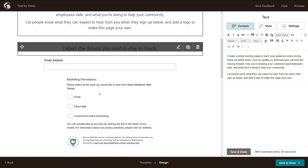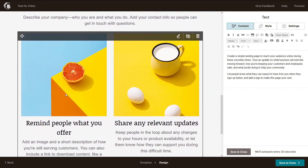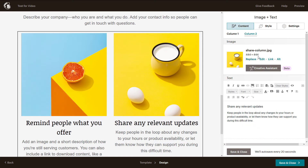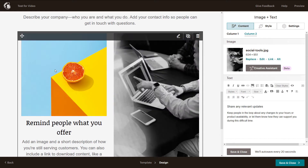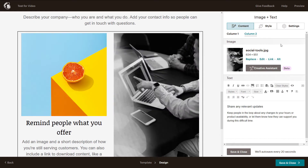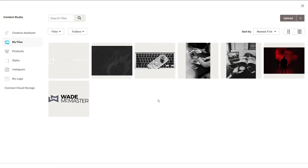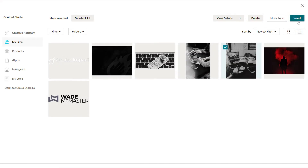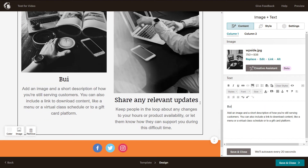I can obviously change the text here by clicking and typing — I'll leave that for now. Then you get your form, and we've got some images here. I might click this one and replace it with a more relevant image, insert it, then click on column one over here to change the next image as well.